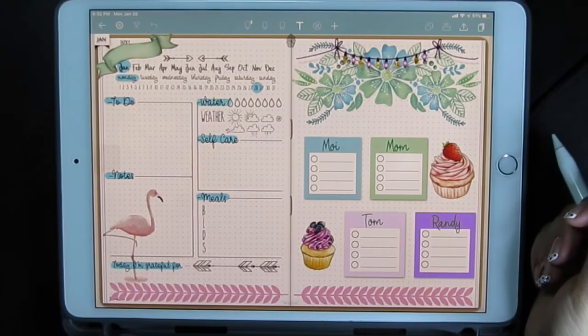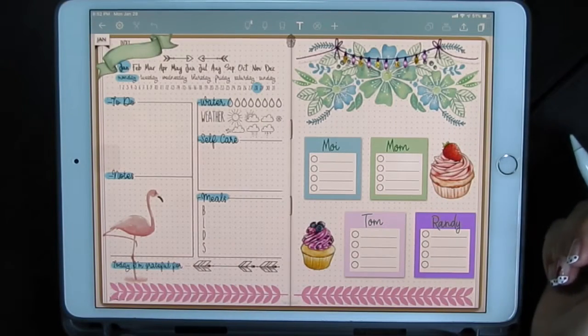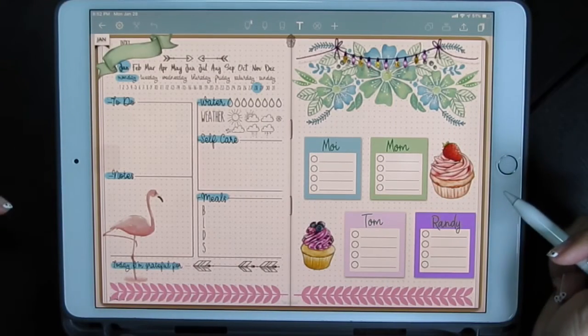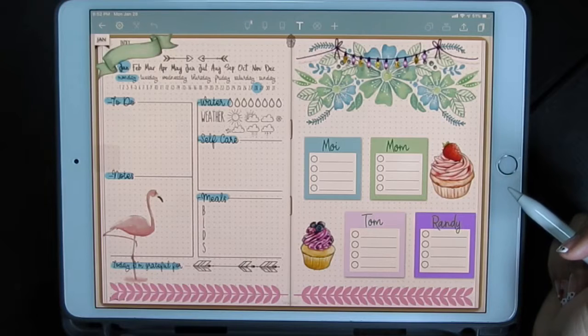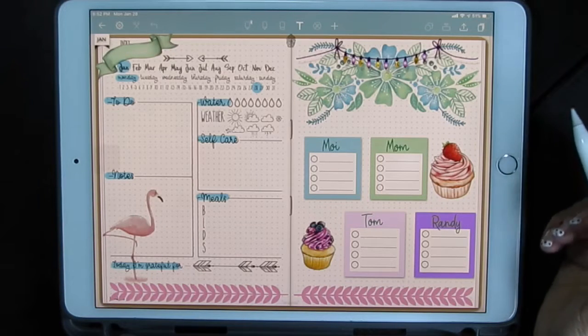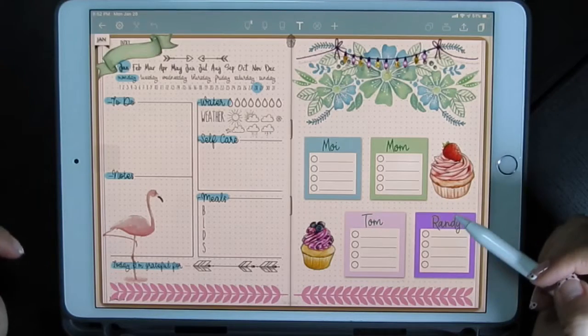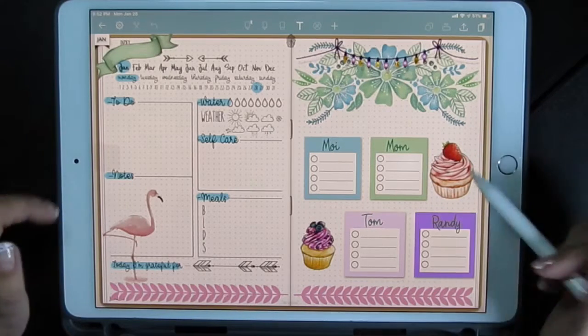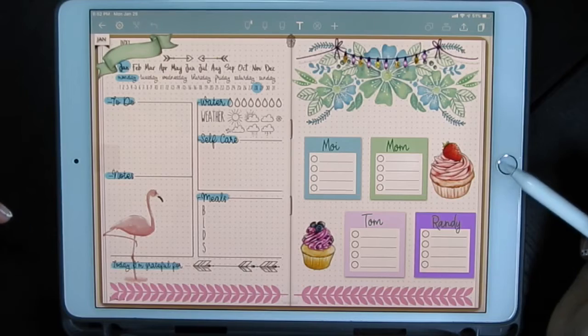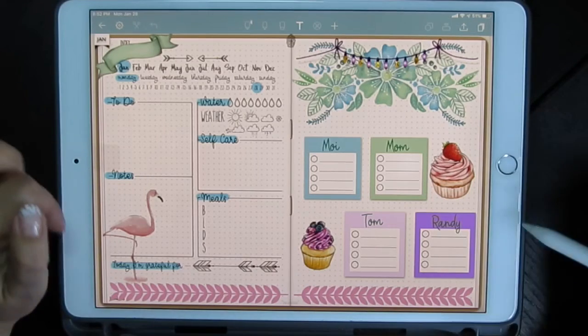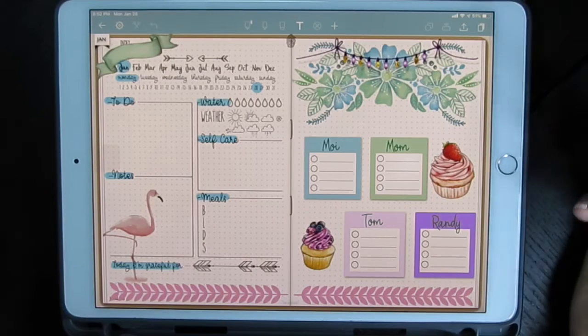Hi, this is Maria. I'm going to show you how I did this daily spread using Note Shelf 2. This is the 2019 Digibujo by Jenny Golland Designs in the natural cover.